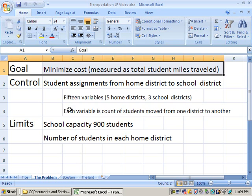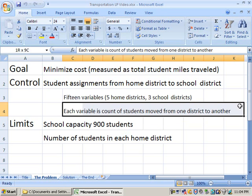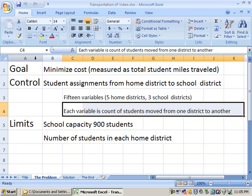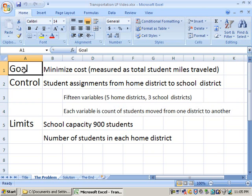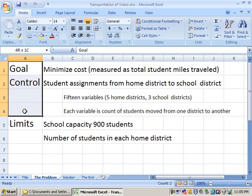Each of these variables is the count of the number of students that we're moving on each route from a particular home district to a particular school location. We have some limits to be concerned about because in any linear programming problem, we have three things we have to quantify: our goal, our control, and we have our limits.